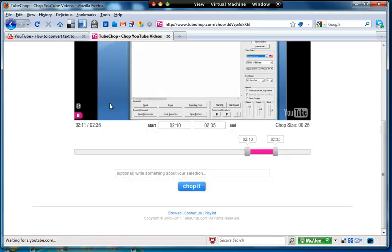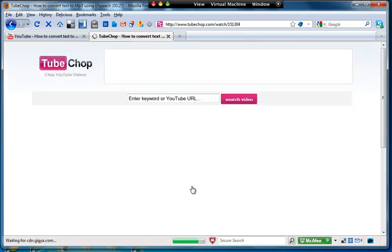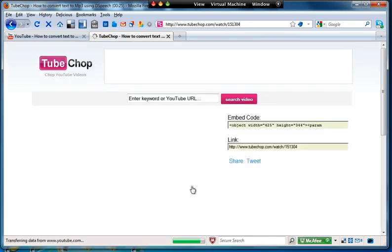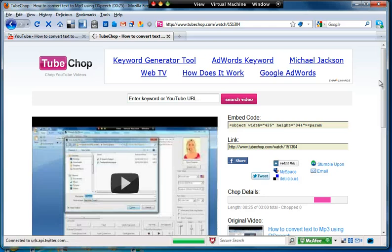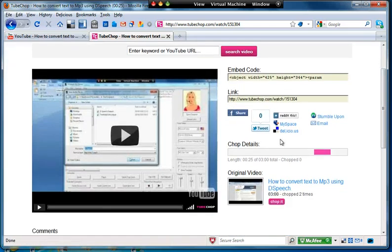I'll just pause that for now and then I chop it. Now the video will still remain on YouTube. All this is doing is creating a link to it which has the start and end points marked.